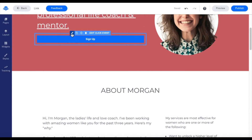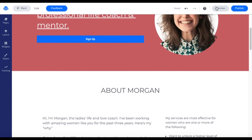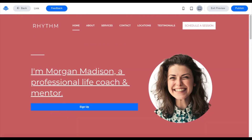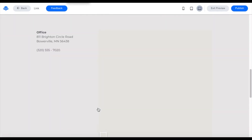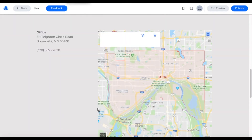I could have also done the pencil here and got the same options. I'm going to show you this in preview as well. Once in preview, I can click the button and it takes me directly to Location 2 on my Locations page.